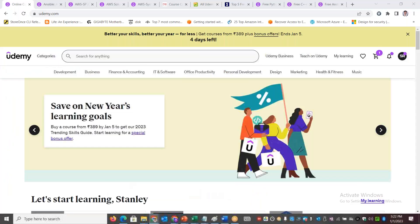This is the Udemy platform. If you are looking for the Udemy platform, you can log in.